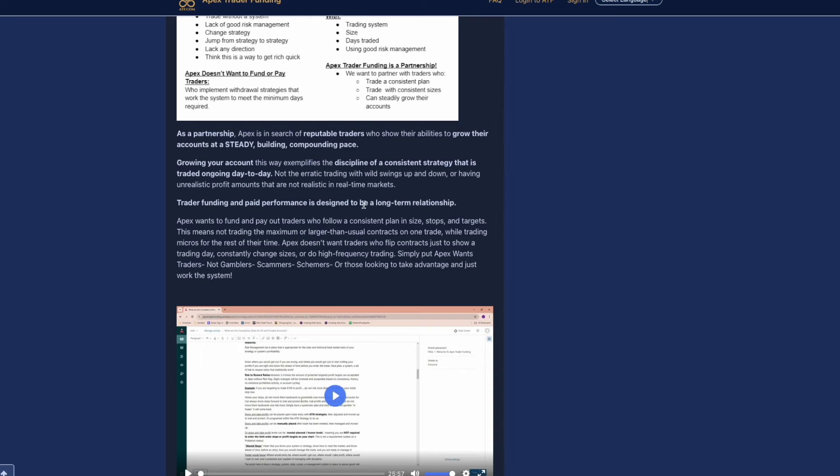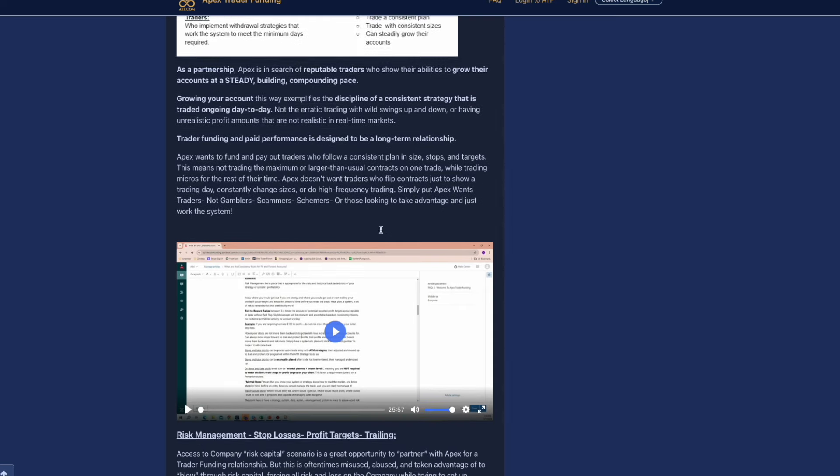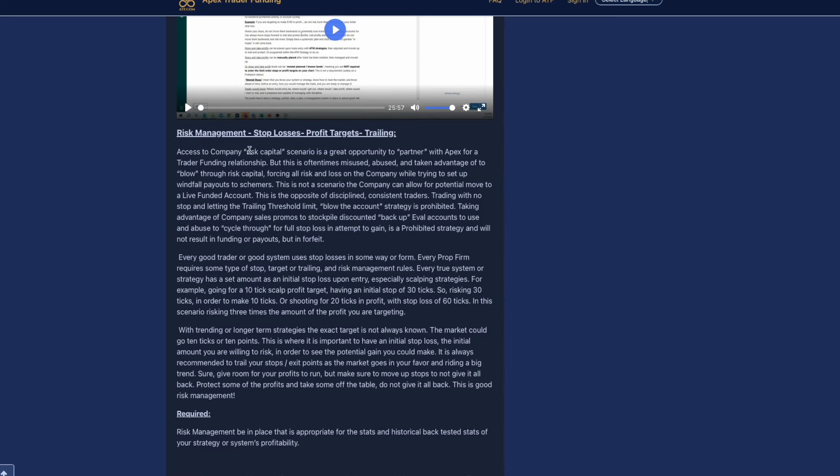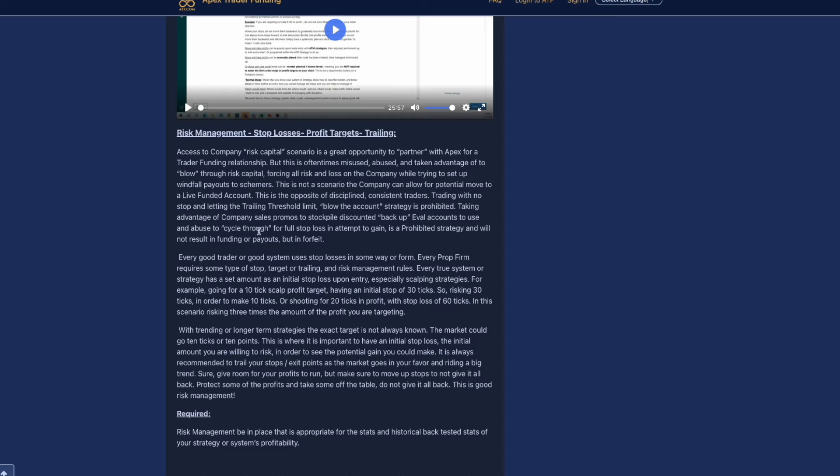If your system is around just straight over-leveraging and trying to game the system or try to use the whole drawdown for that one trade in order to get that payout, you're probably going to end up getting denied if they catch on to it from what they're saying. It's about growing your account that exemplifies this discipline and consistent strategy that is ongoing day to day. Trader funding and pay performance is designed to be a long-term relationship. What's important to notate is under their risk management, stop loss, profit targets, and trailing.